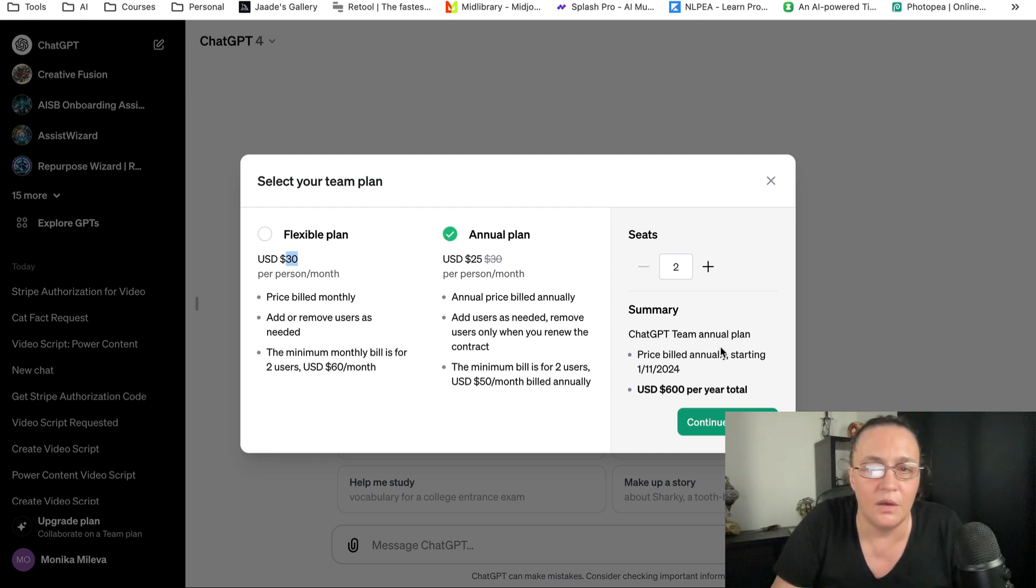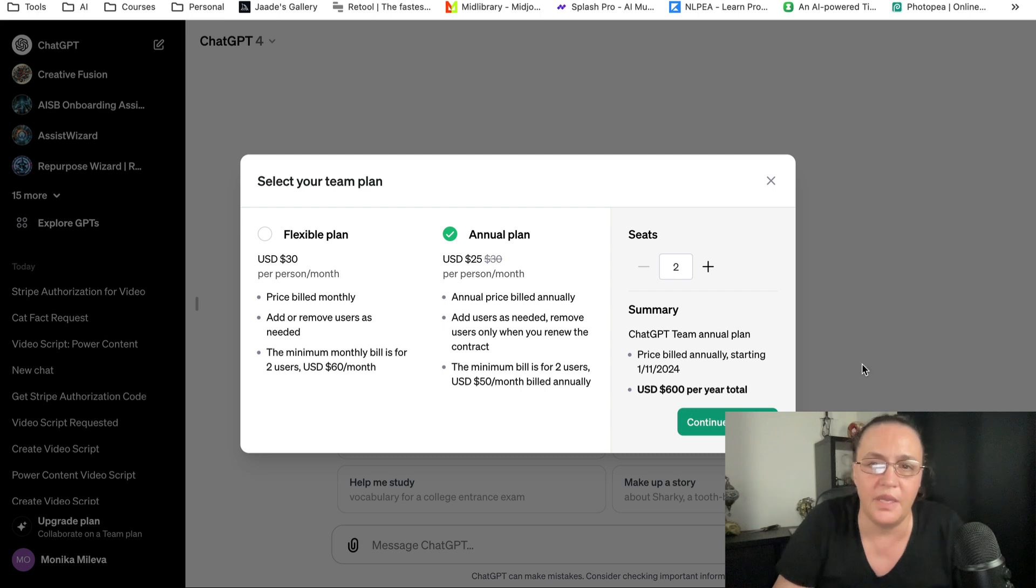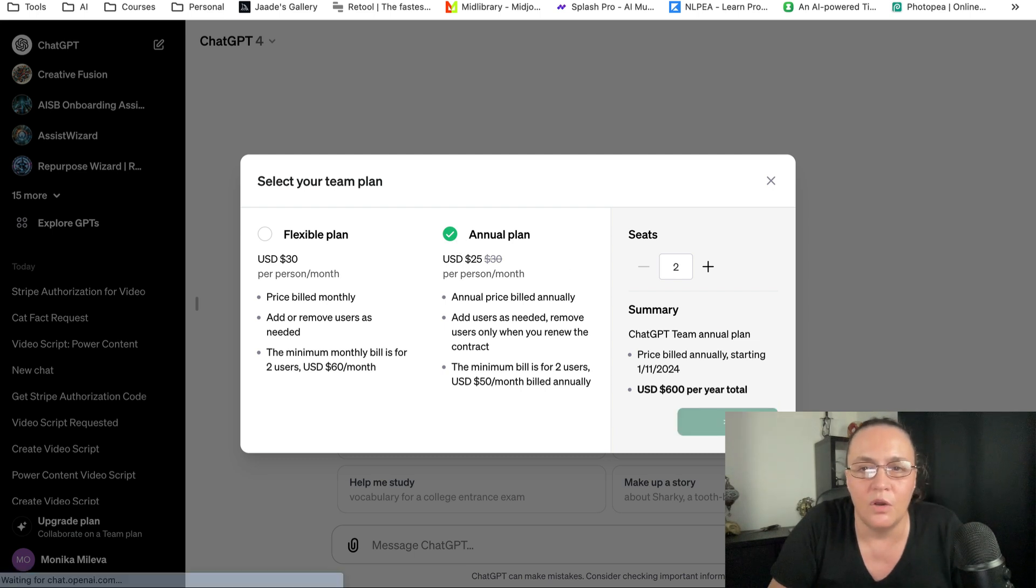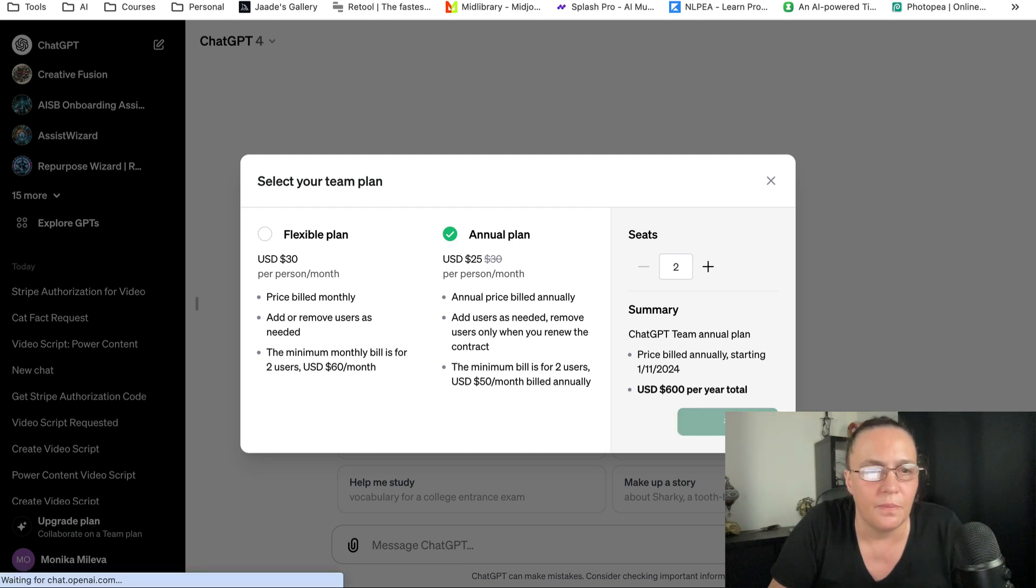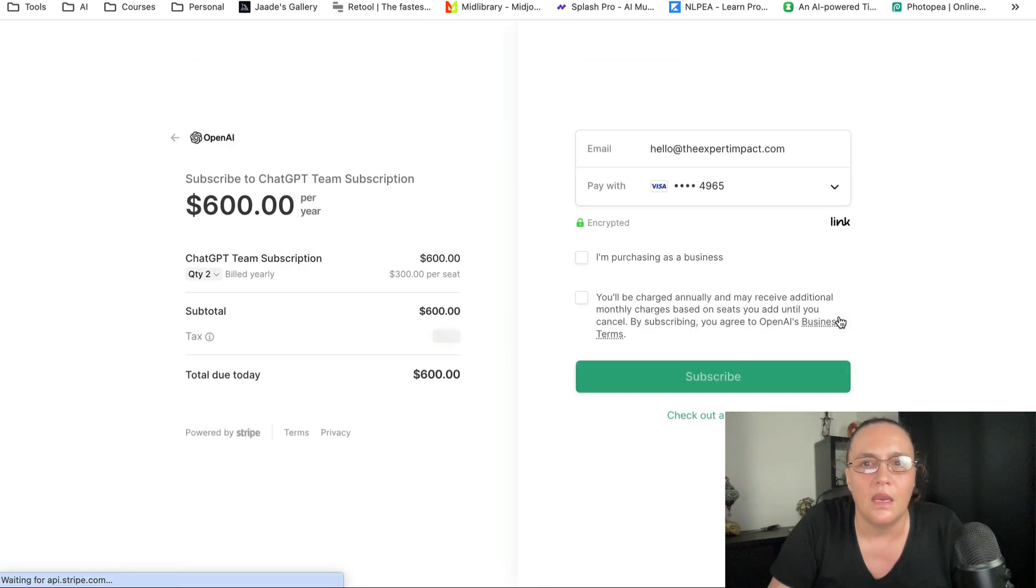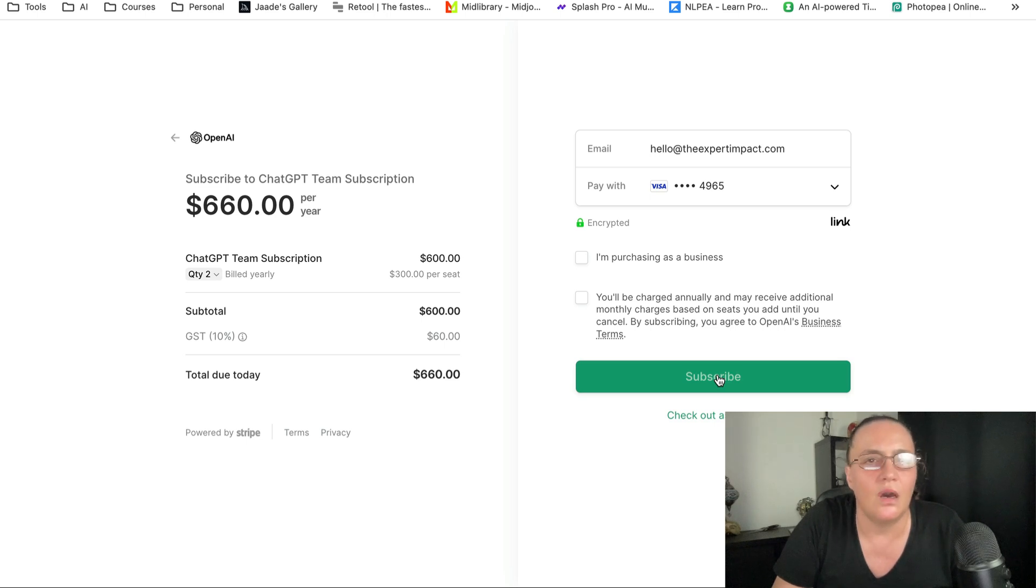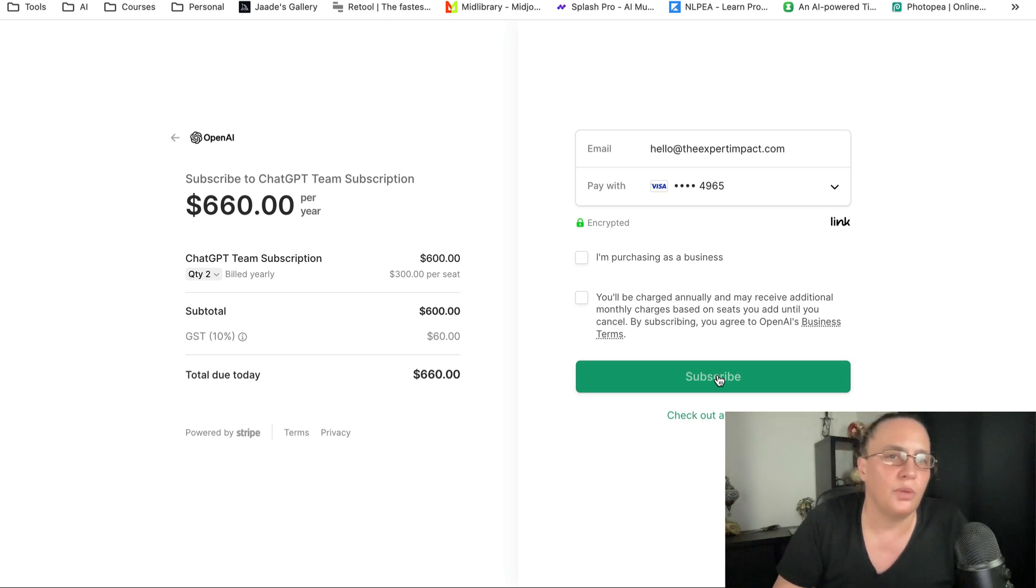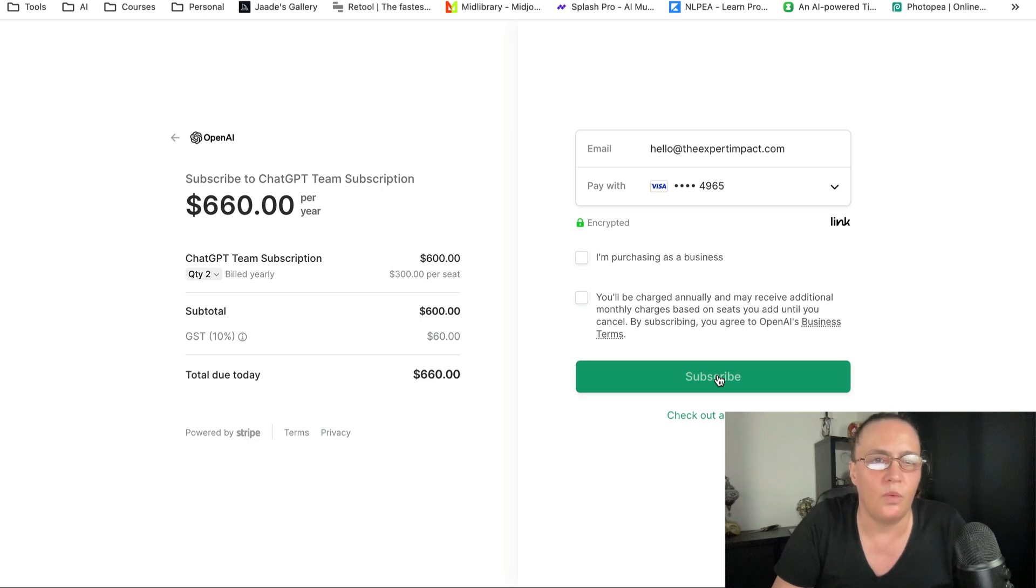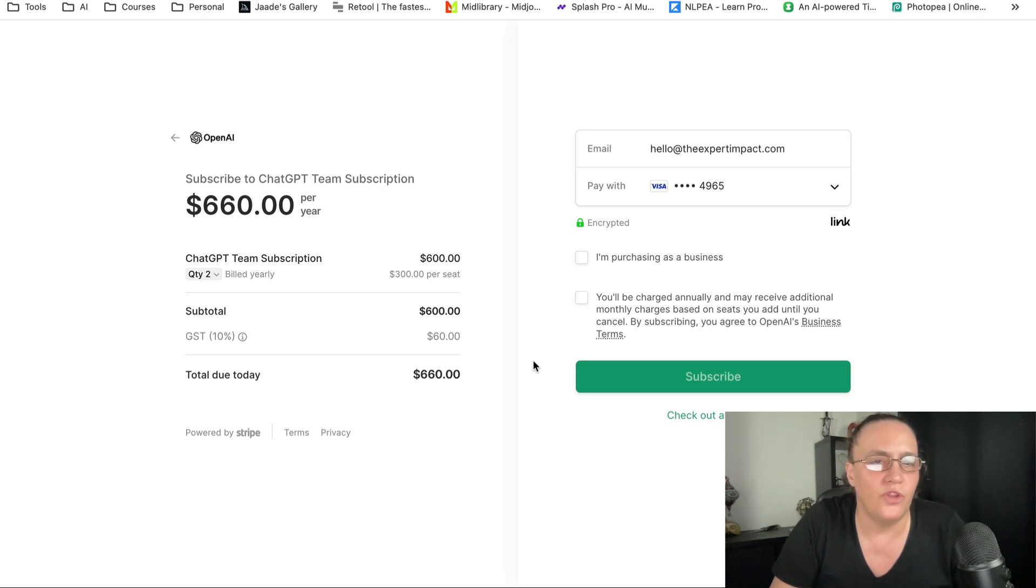If it was me, I would definitely go with the annual plan and go to billing. Then you'll just subscribe, and this will take care of your previous plan. The previous plan will not be available anymore, and you'll go on the new plan. Basically, this is it.